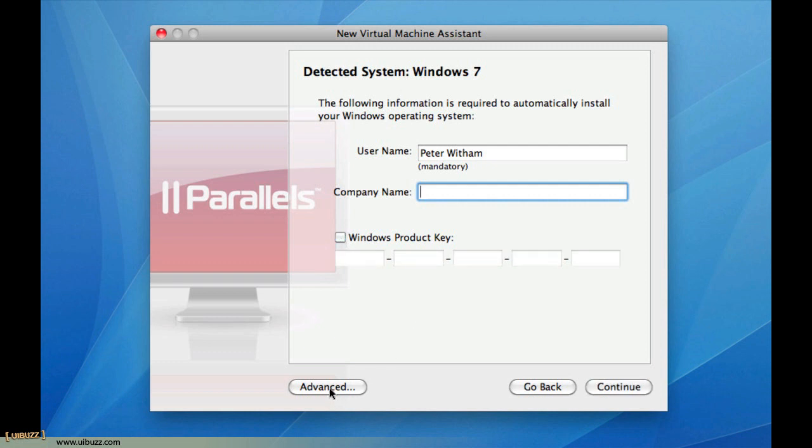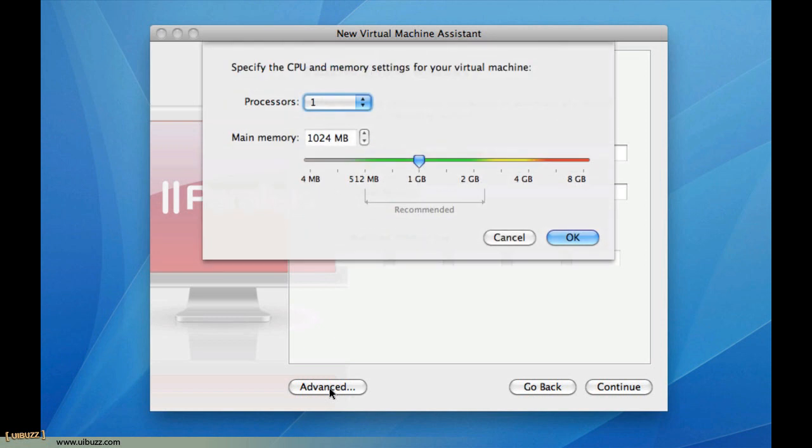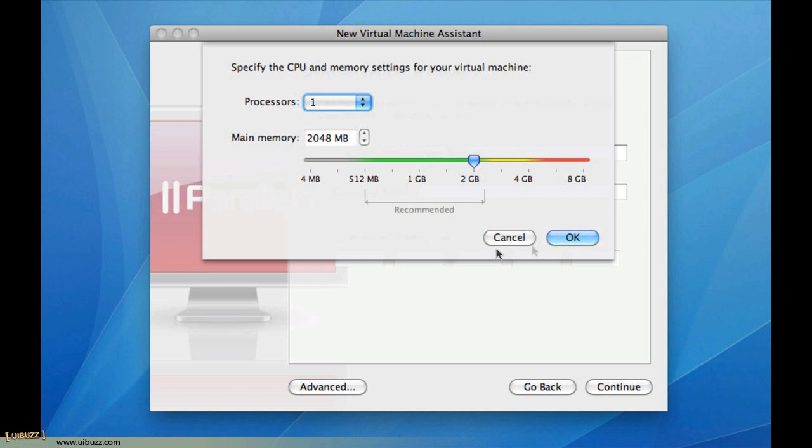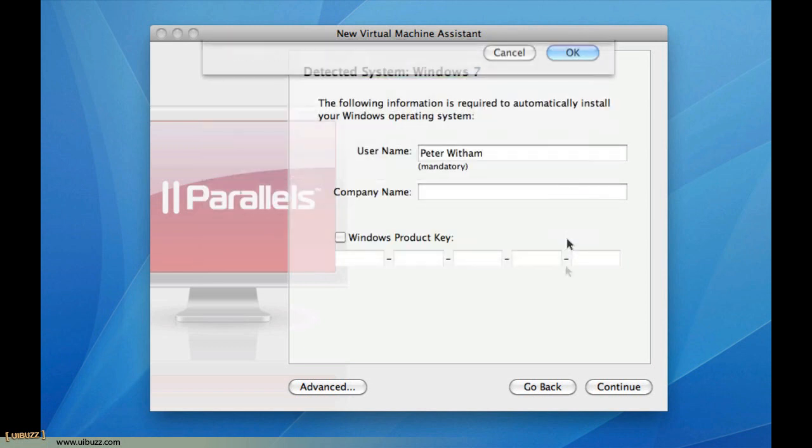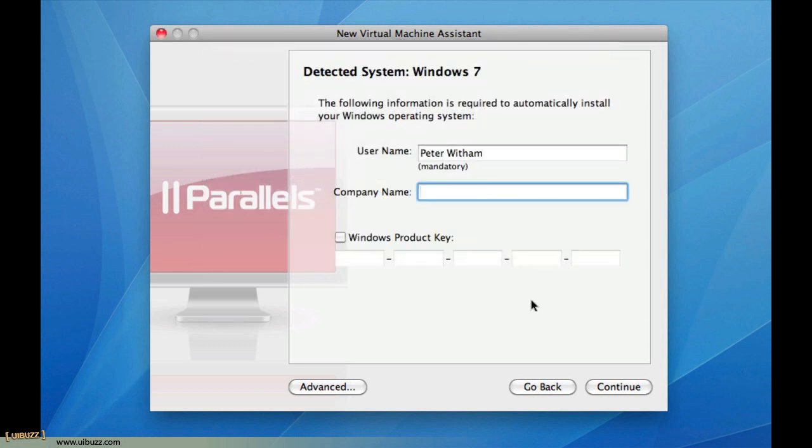I'm going to click on Advanced Options here because my MacBook Pro has a Core 2 Duo with two CPUs. I'm actually just going to use one. The recommended main memory is 1024, one gigabyte. I'm actually going to put that up to two gigabytes and click OK. I just like to have that extra breathing room. My machine has four gig of RAM, and I find that two gig works out really well for me.